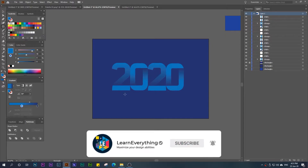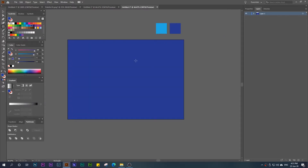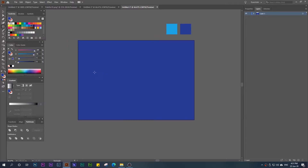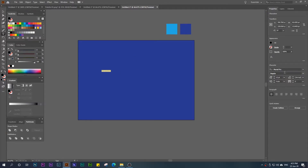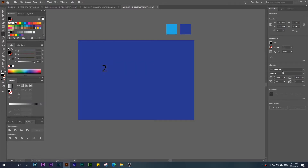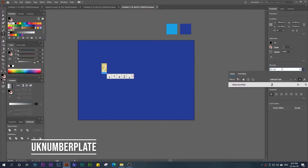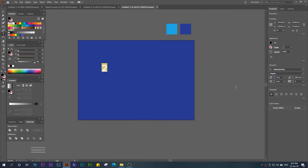We jump into practice and start with the text. I will make the text bigger and tell you which font I use. I will set the character to '2' first, then apply the font. I have downloaded the font named 'UK Number Plate' — this one. We make it bigger like this.